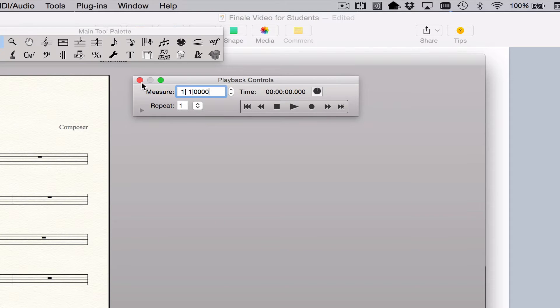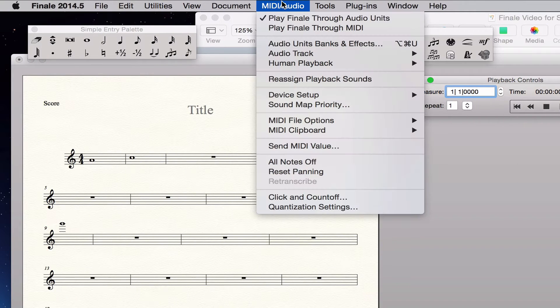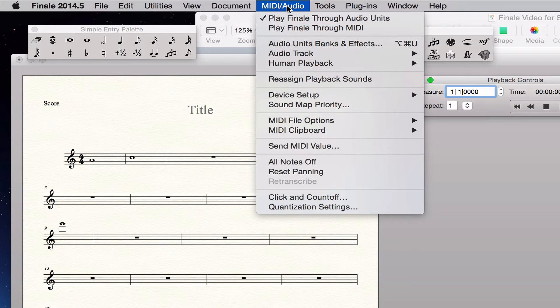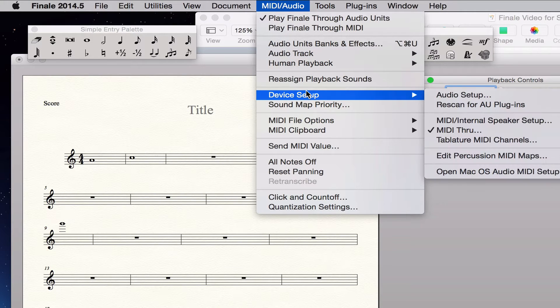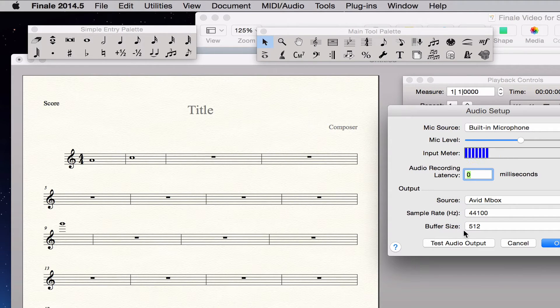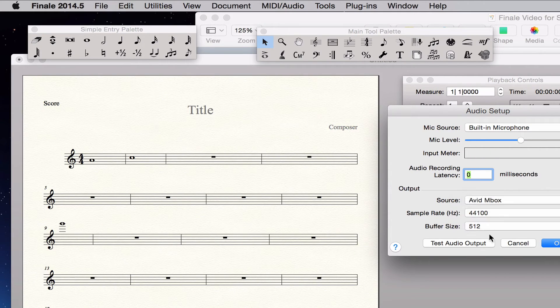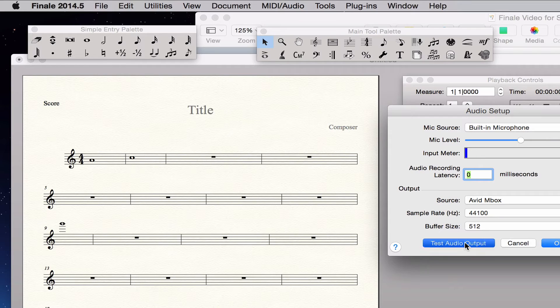And now setting up sounds, you go back over to MIDI Audio. We've already set up our sounds. Back to your audio, you come down here to Device Setup, Audio Setup. And you can see where your source audio is coming from and how it's playing back. I'm playing back through Interface, but you could also be playing back through just the built-in output. You can test the output by hitting this button.